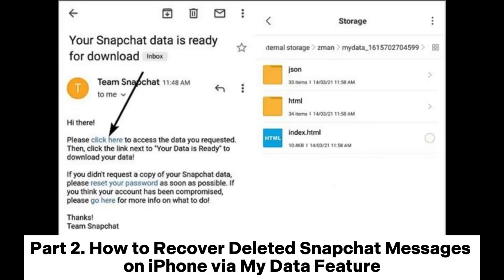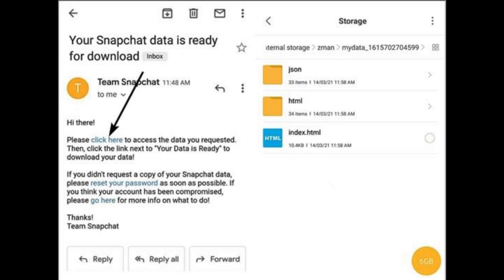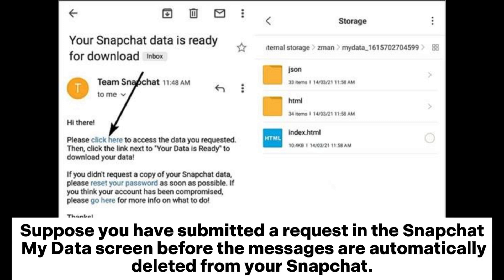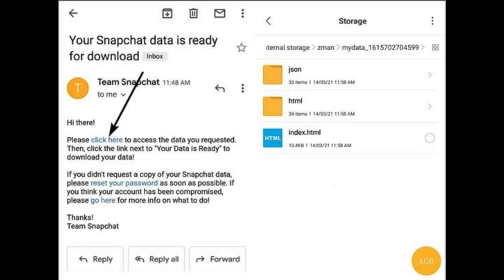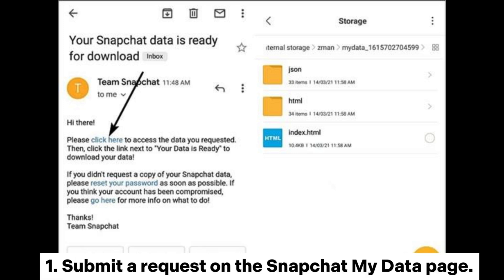Part 2: How to recover deleted Snapchat messages on iPhone via the My Data feature. Suppose you have submitted a request on the Snapchat My Data screen before the messages are automatically deleted from your Snapchat. In that case, you can restore the deleted Snapchat messages from the backup file without a Snapchat message recovery app for iPhone.